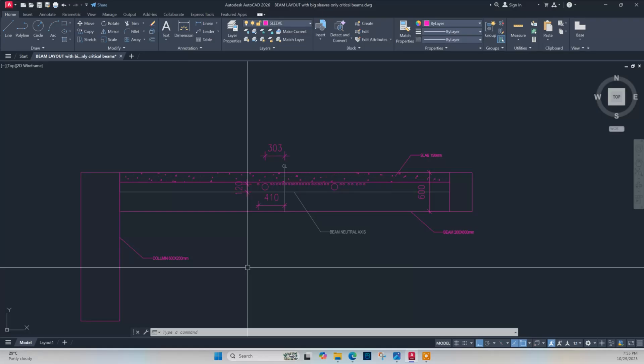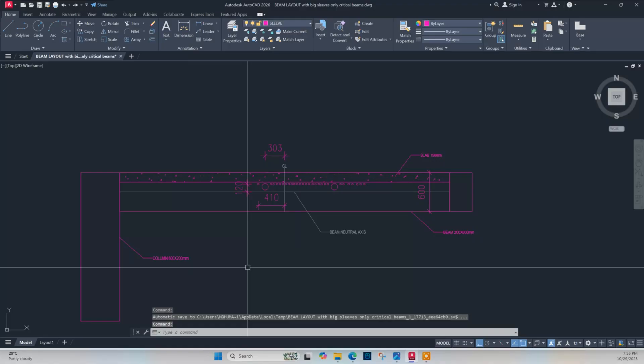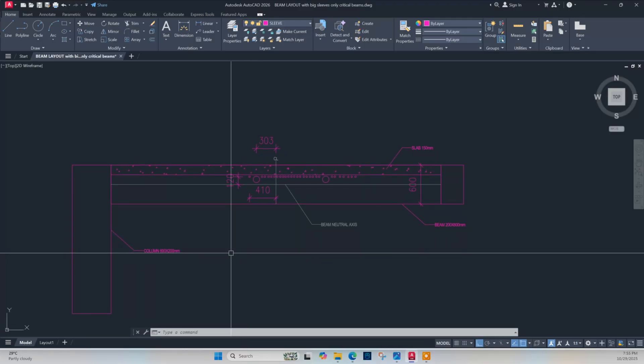Dear viewers, today I will show how to check a beam having different shapes of holes inside it. After construction, sometimes we can see the contractors are making holes through the beams for passing the conduits. In that case, if we want to check the integrity of the beam, today I will show that.